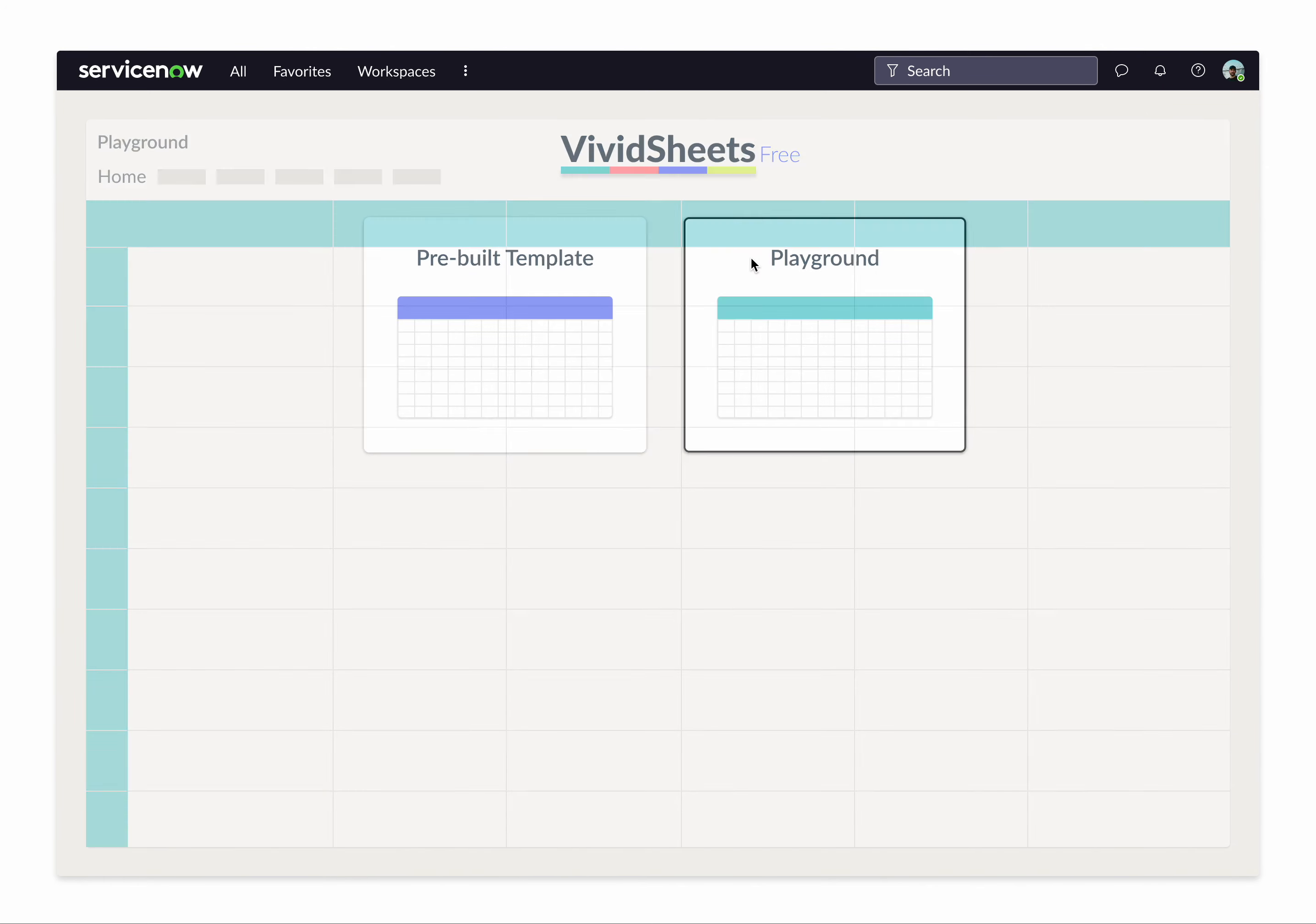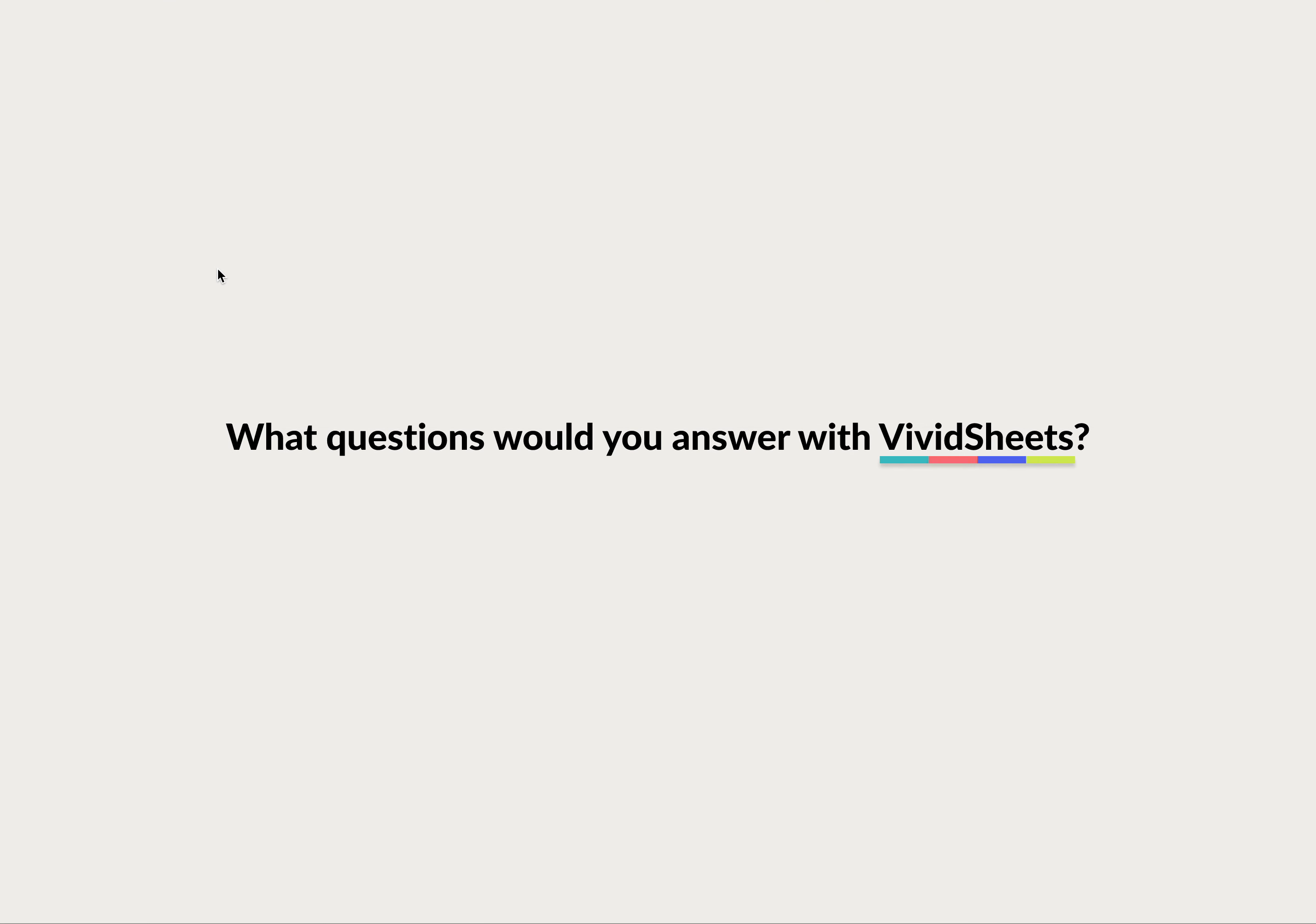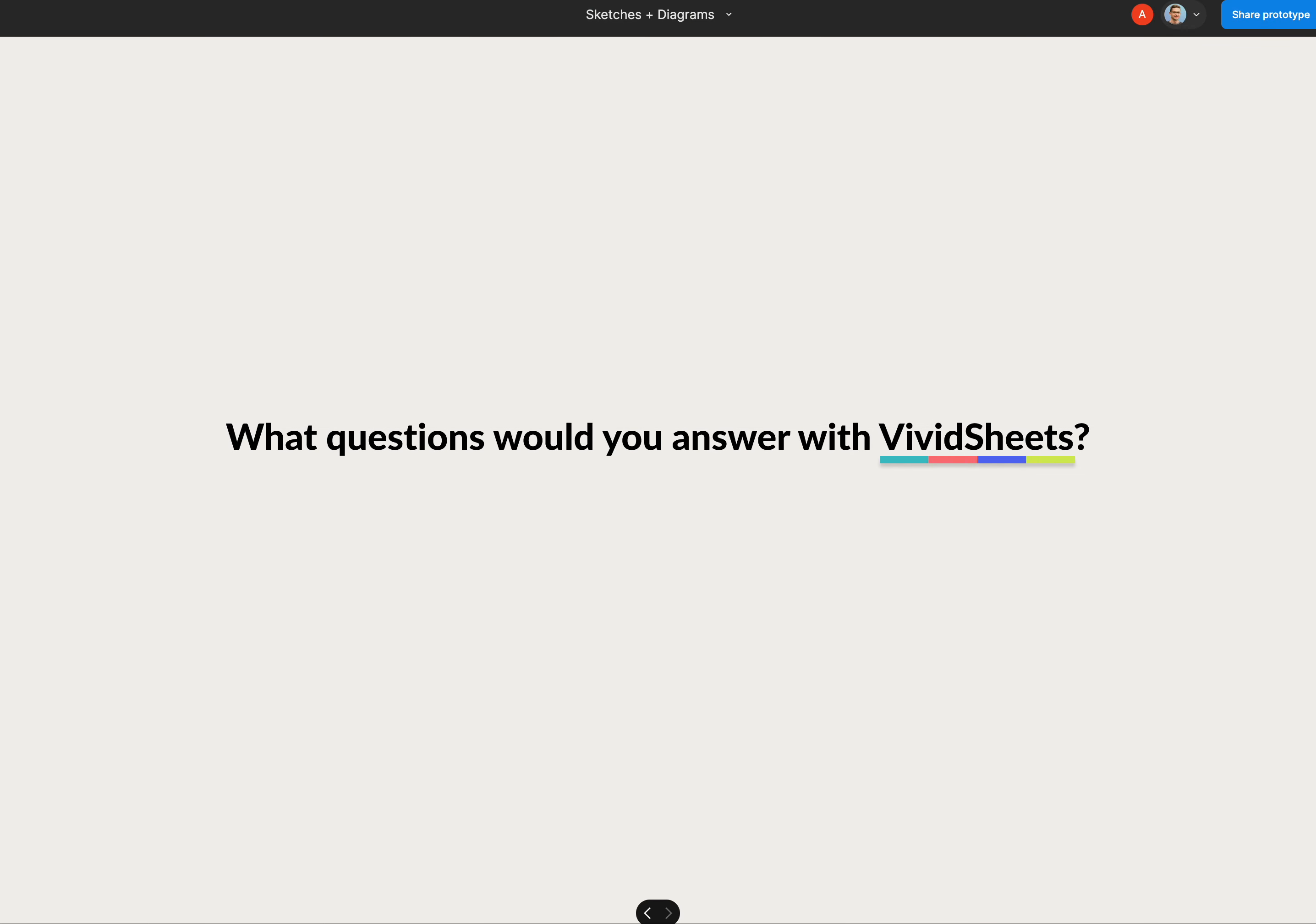You also have a playground where you can do anything you want out of the box. So the question that remains is, what questions would you answer with Vividsheets?